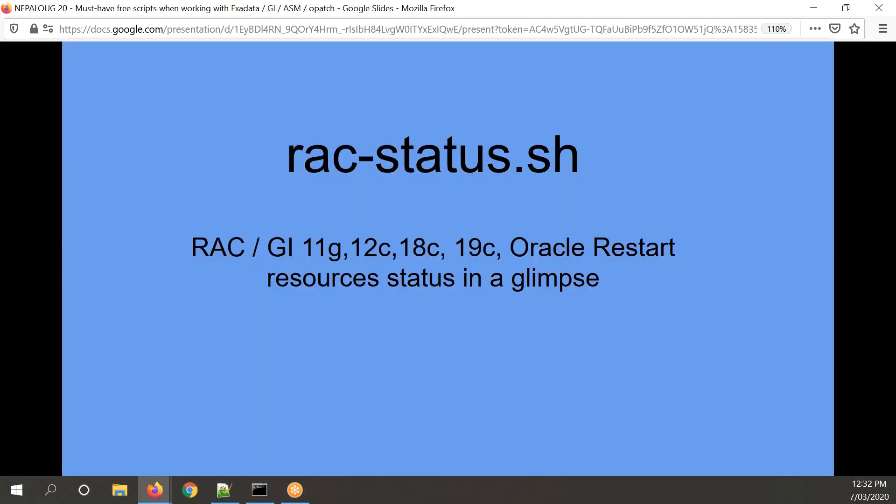Another tool is Rack Status. Before I get the question — it works with RAC. I call it RAC because I'm an old guy; maybe it should be grid infrastructure. It covers Oracle Restart and versions 11G, 12, 18, 19. It doesn't cover GI 20c yet because it hasn't been released. As soon as it is released I'll be testing it and will update the script to support 20c as soon as possible.